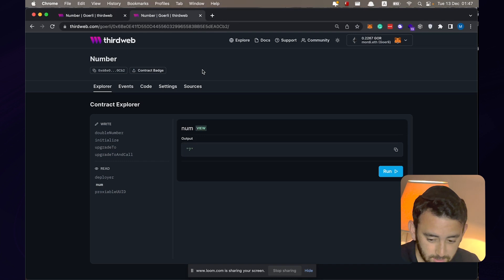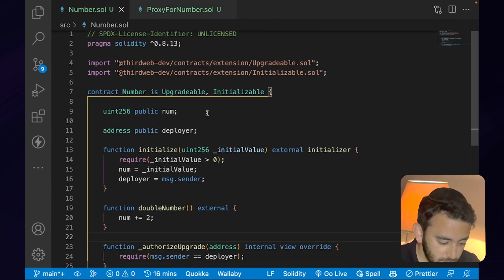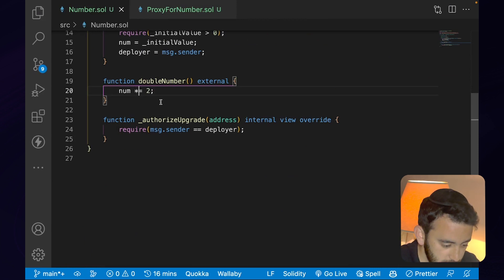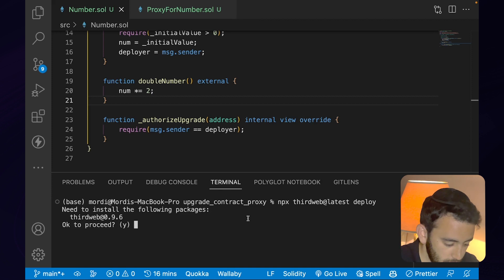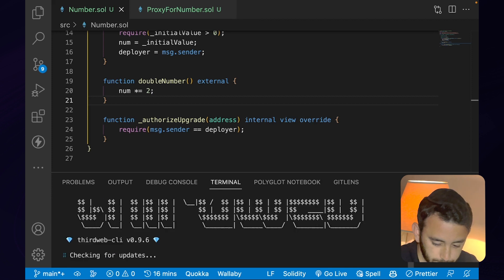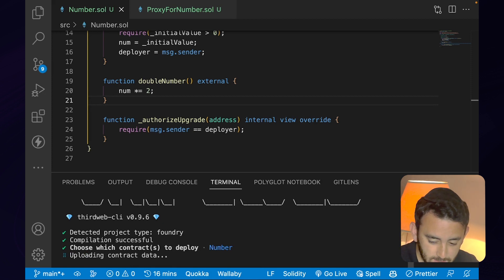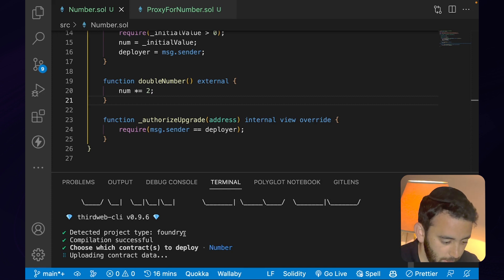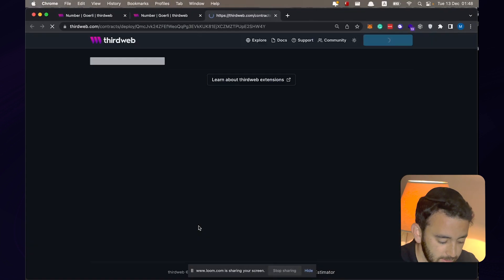To fix this, we're going to upgrade our smart contract. Back in VS Code we go to number.sol and fix the bug — changing plus to multiplication. We open the terminal and run npx thirdweb@latest deploy again, this time selecting the number contract. It pins the data to IPFS and opens the dashboard. We'll take this new contract address and pass it into the upgradeTo function on our proxy — that will upgrade the proxy from pointing to the flawed contract to using the new fixed implementation.